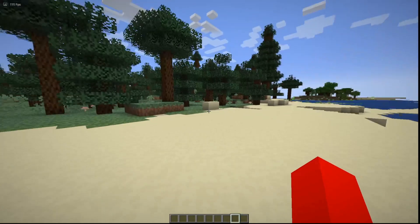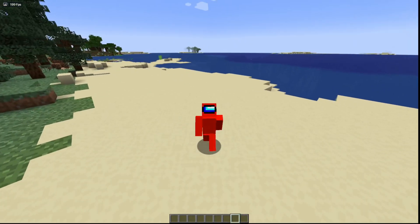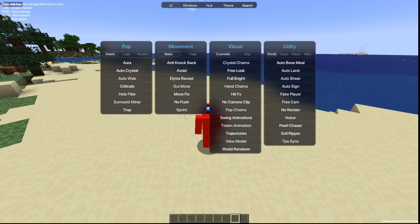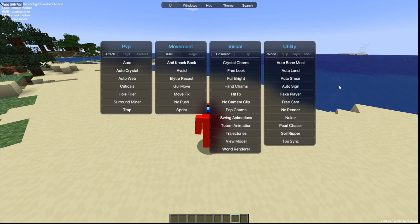We'll head into a single player world to show what this client is about. Once inside Minecraft, simply press the P button on your keyboard and that will open up this area known as the click GUI, which contains everything the client has to offer.